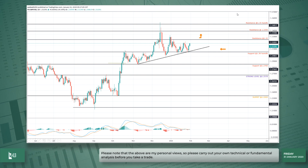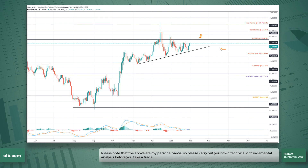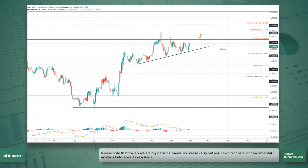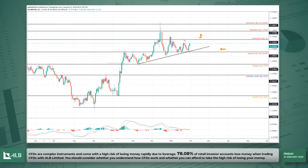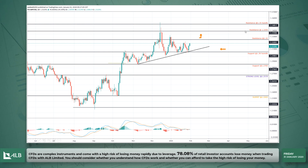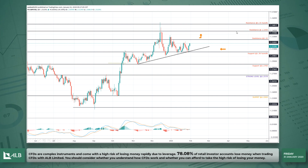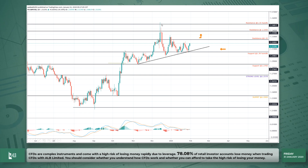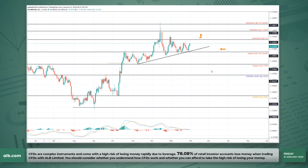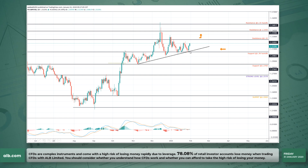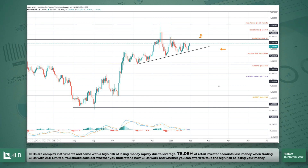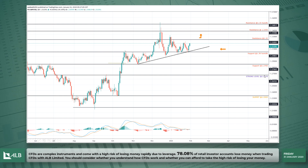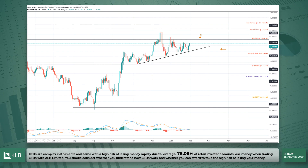The key price points are: 1.3000 handle and 1.3200 as upside resistance, then 1.3350 and 1.3500 resistance above that. On the lower side, we have 1.2765, and below that a strong level at 1.2578, which were the highs back in October 2019.